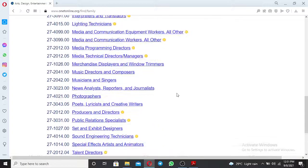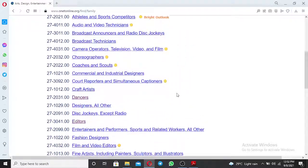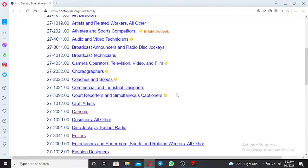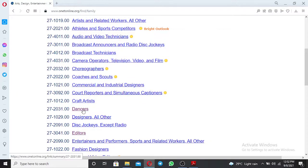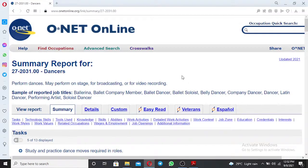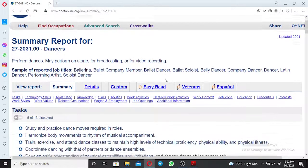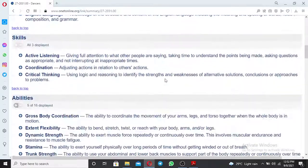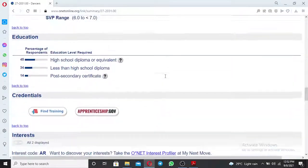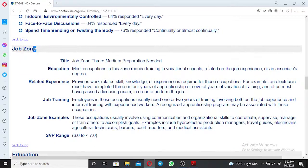Find which category of occupation you work in. For example, if you are a dancer, just click 'Dancer' and the summary report for that occupation will display. Scroll down until you find the Job Zone section. Under the Job Zone, this is where you can find the SVP range to determine if it qualifies as a working experience.